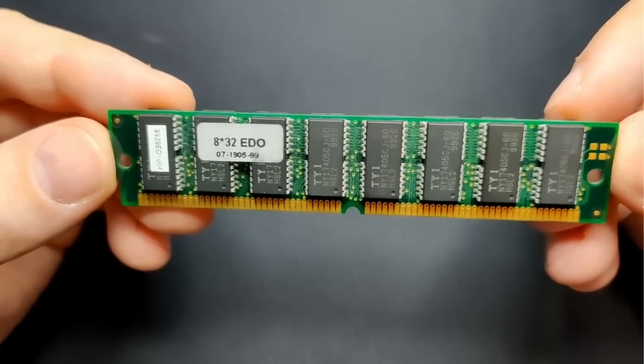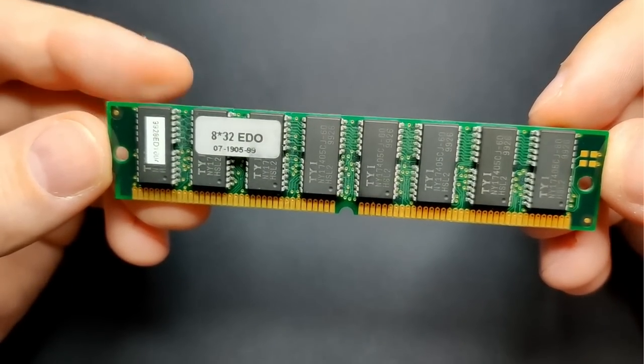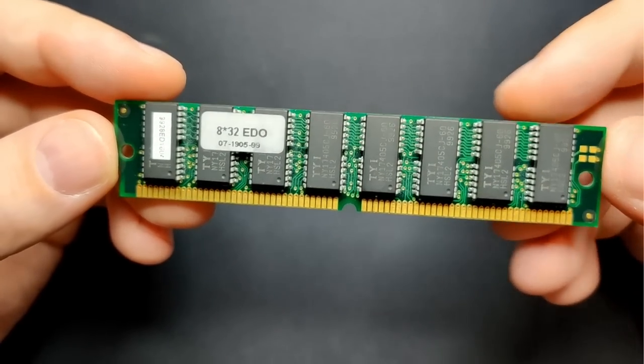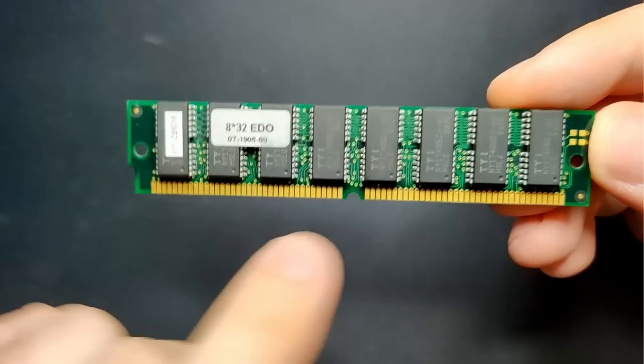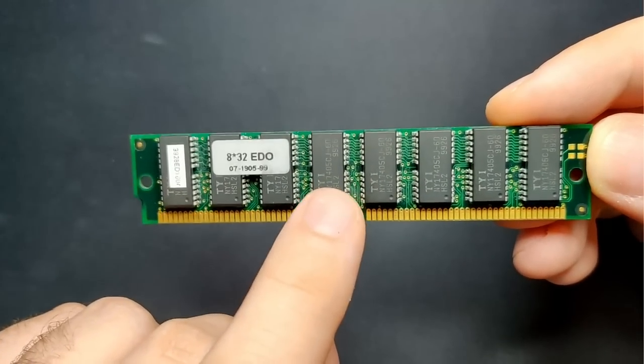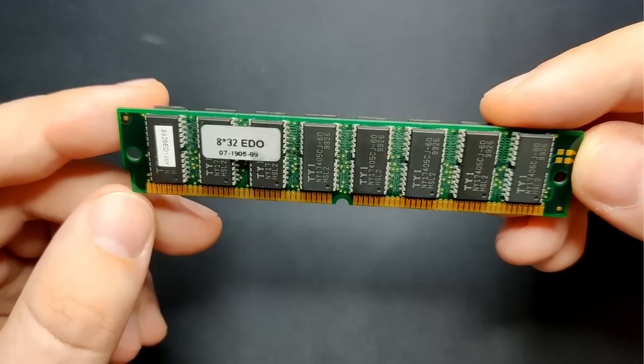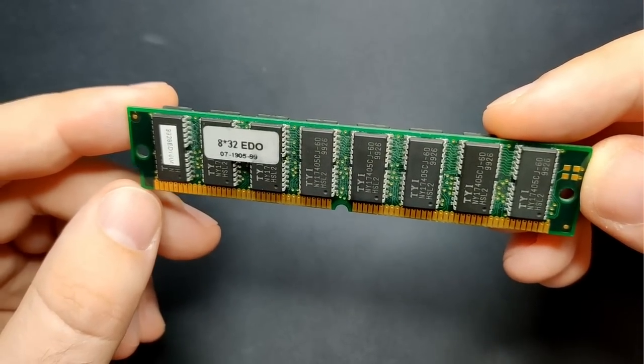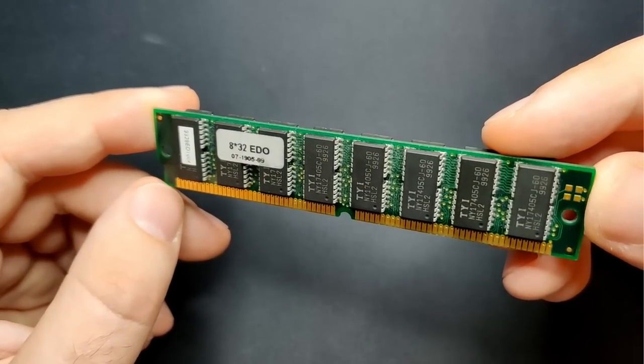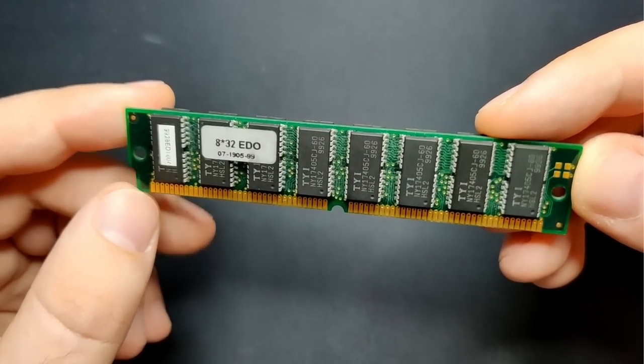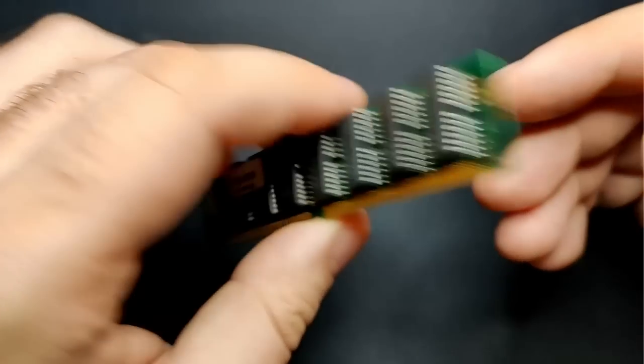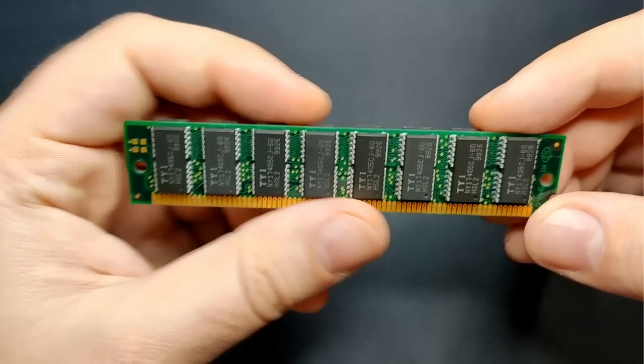In an upcoming video, I will desolder the memory chips from this module, number them, and then we will see which chip is causing the memory errors. So in the end, we will find out which chip is faulty.